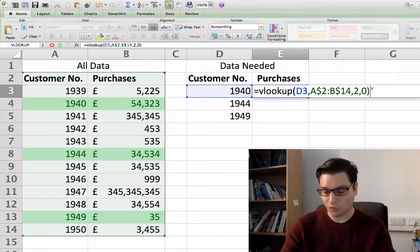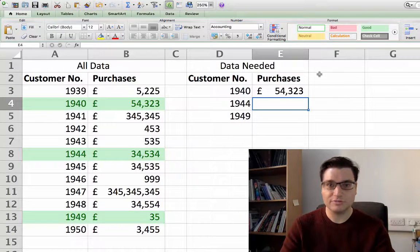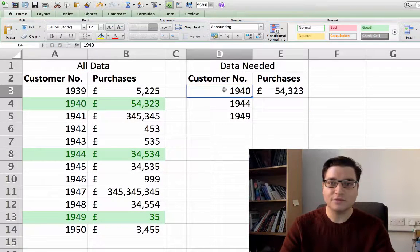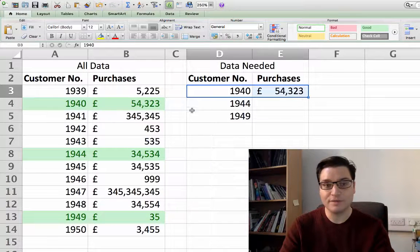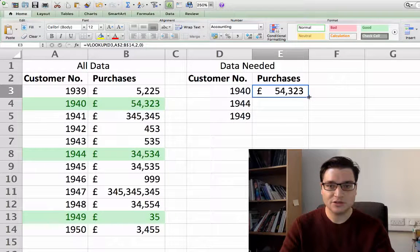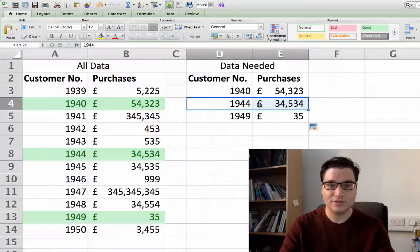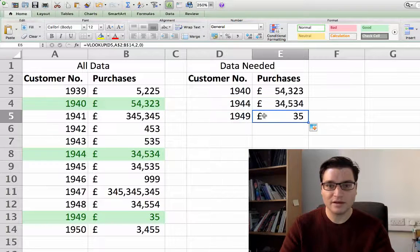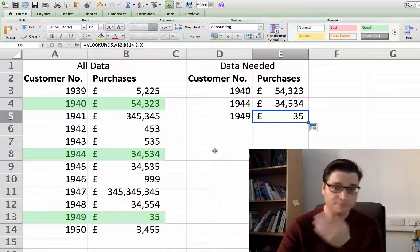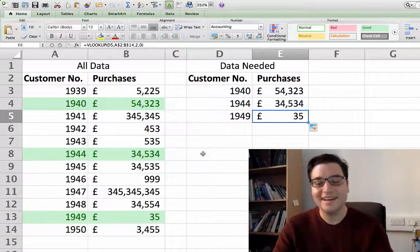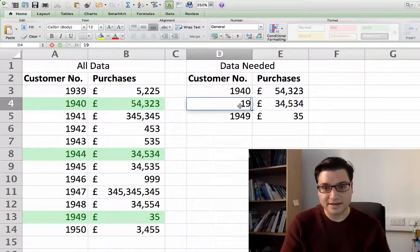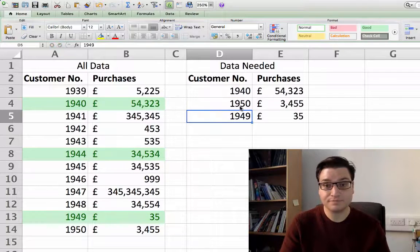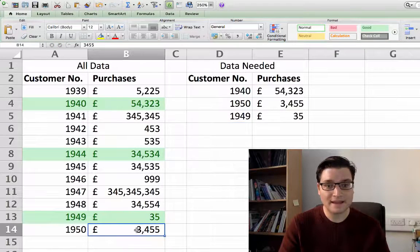So there's our formula — click Control+Return. We can see that customer 1940 had values 5, 3, 5, 4, 3, 2, 3 which is correct. Copy it down and we see 1944 is 3, 4, 5, 4, 3 and 1949 is 35. We can also change it — let's say customer 1950, and there it is updated instantly.